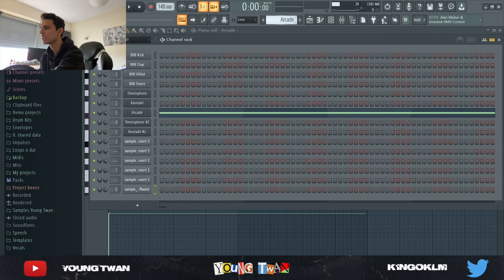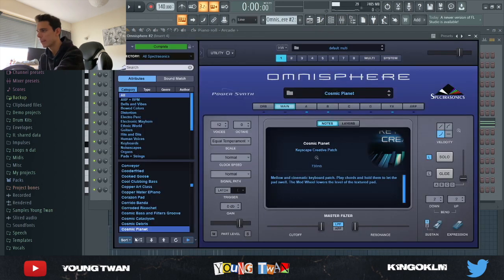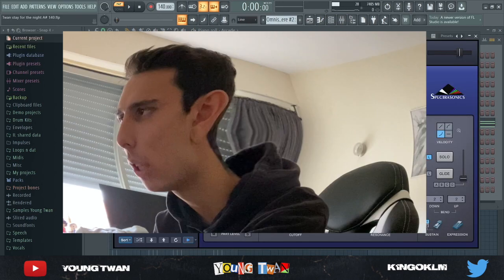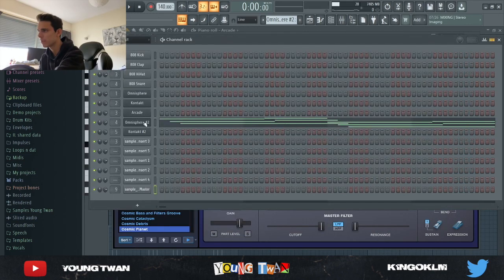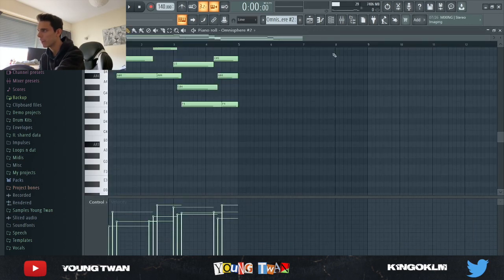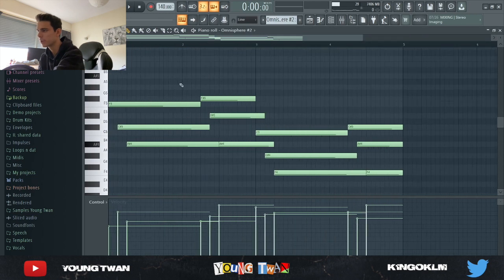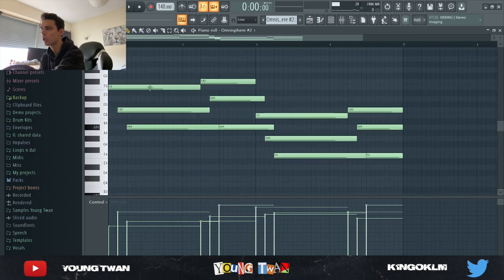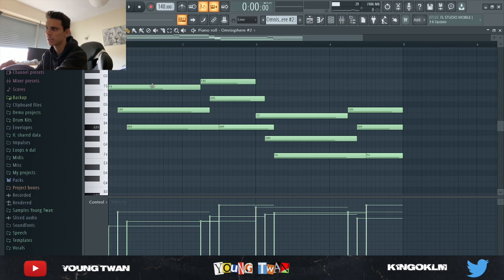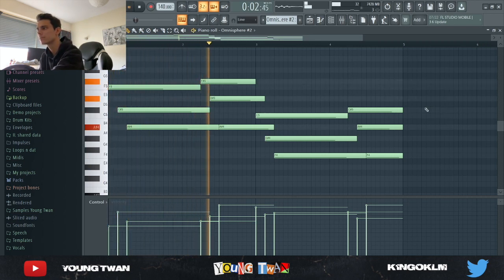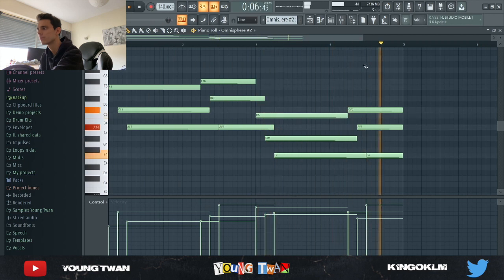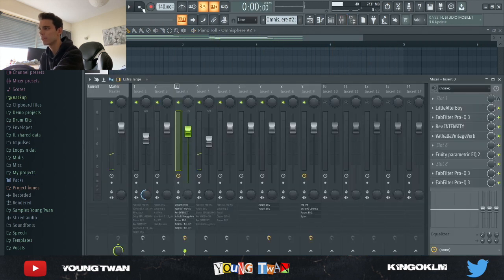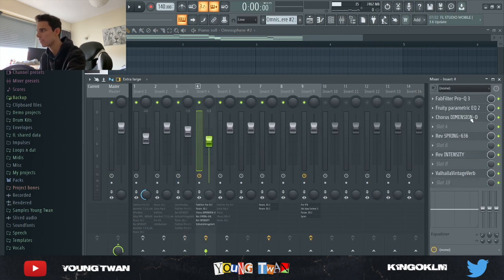Then I went into Omnisphere again and I picked this Cosmic Planet Keyscape preset. I pretty much just followed the chords but kind of arpeggiated from up going down the chords. It's a very kind of road vintage type of synth, sounds really cool.